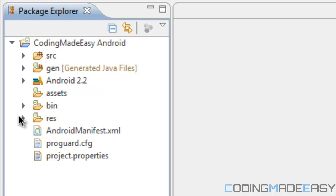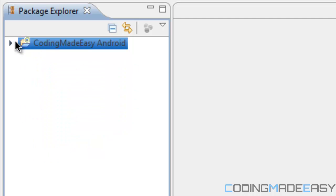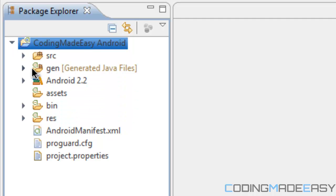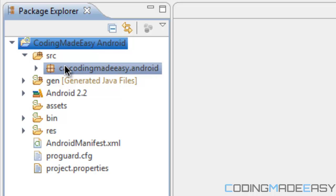Let me give you a little bit of insight on what these things do. This is our project here, and underneath our project we have 'src' for source.